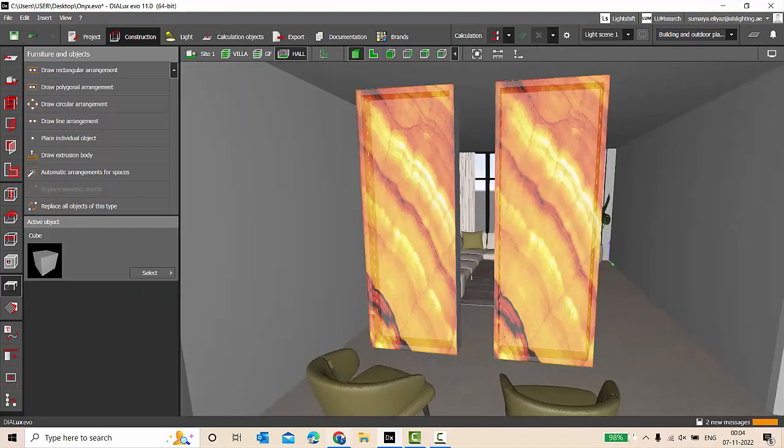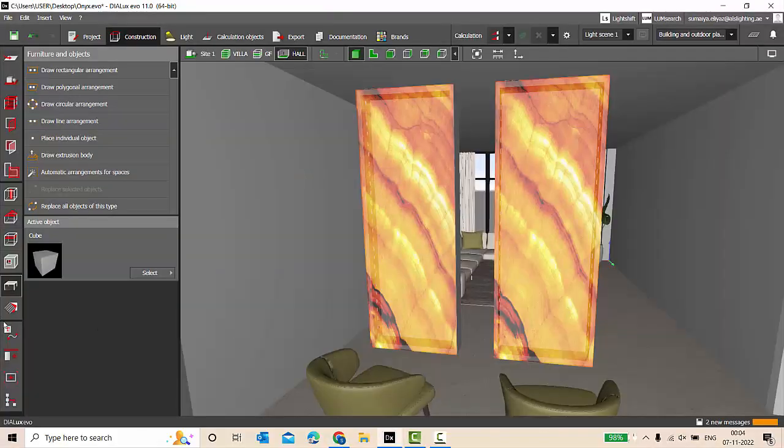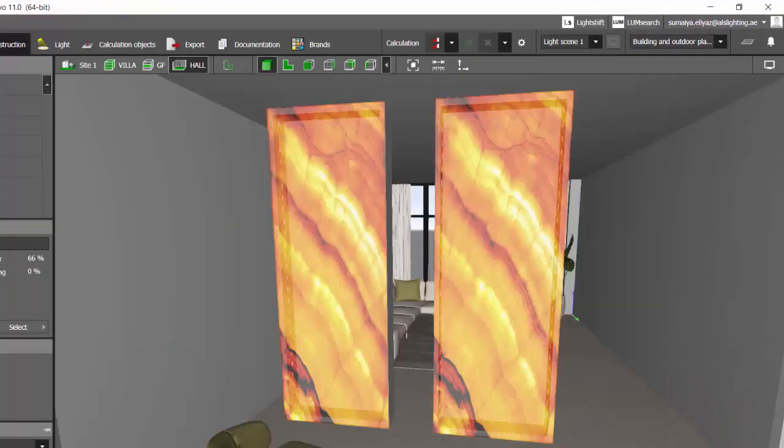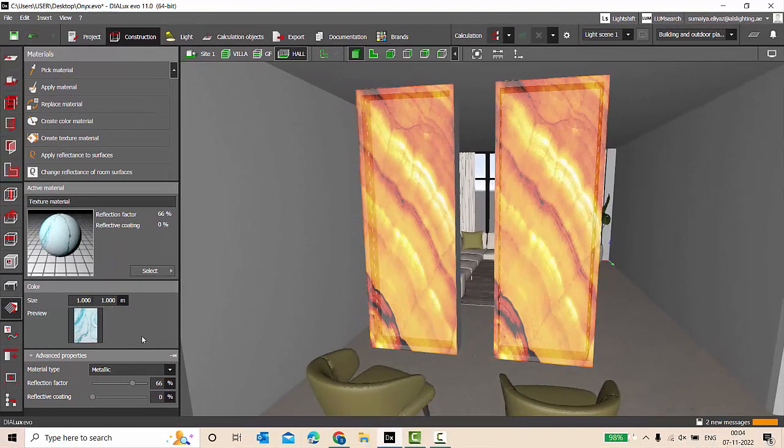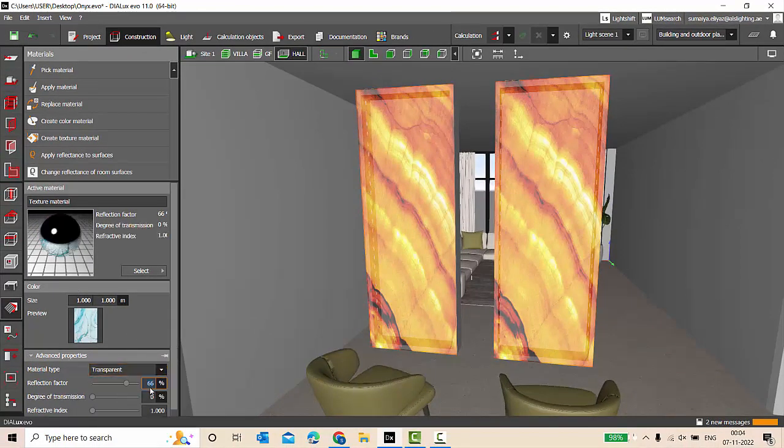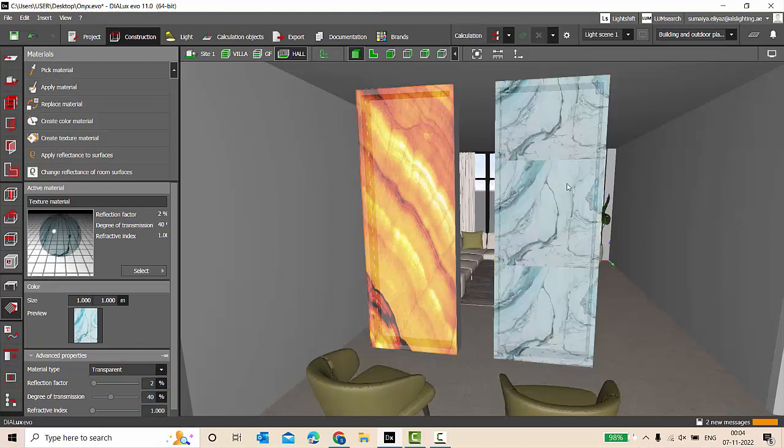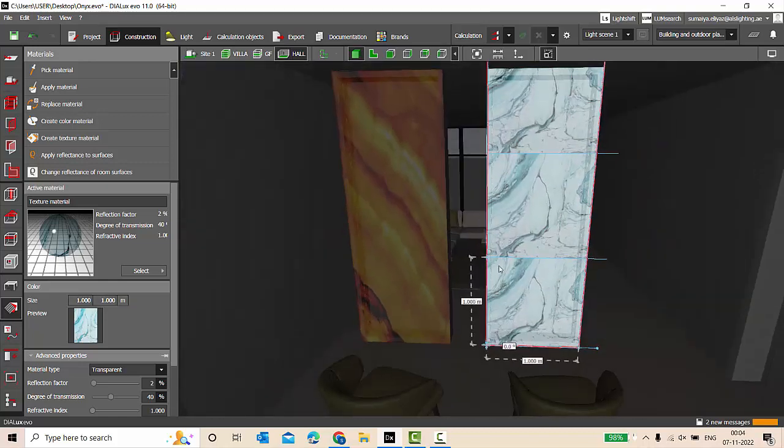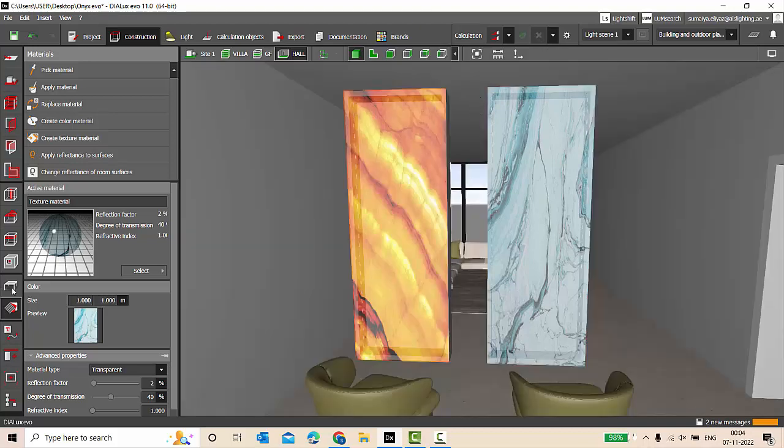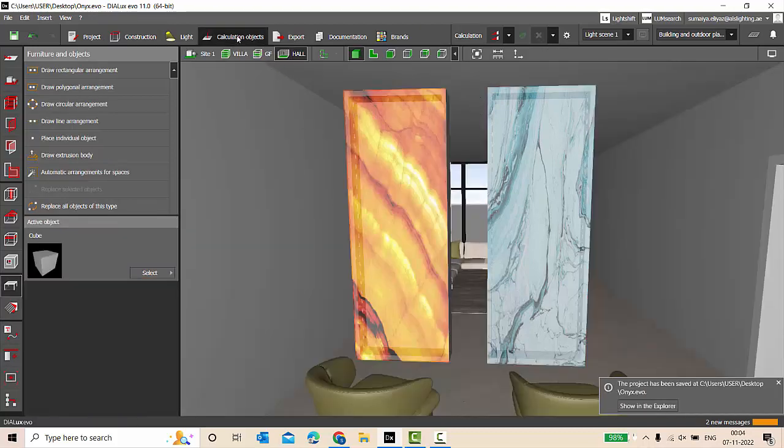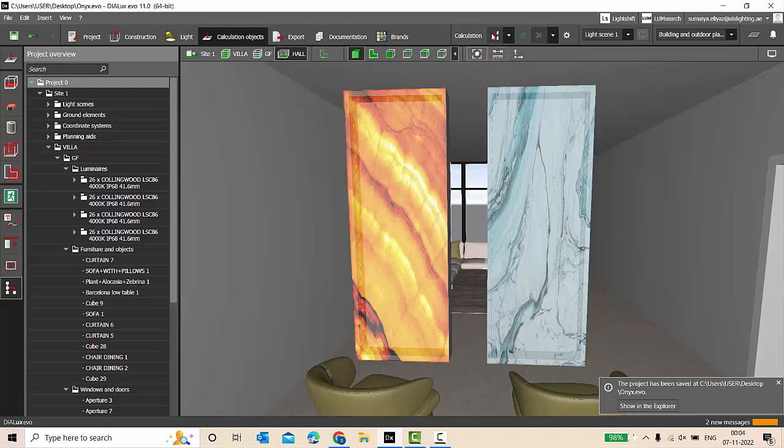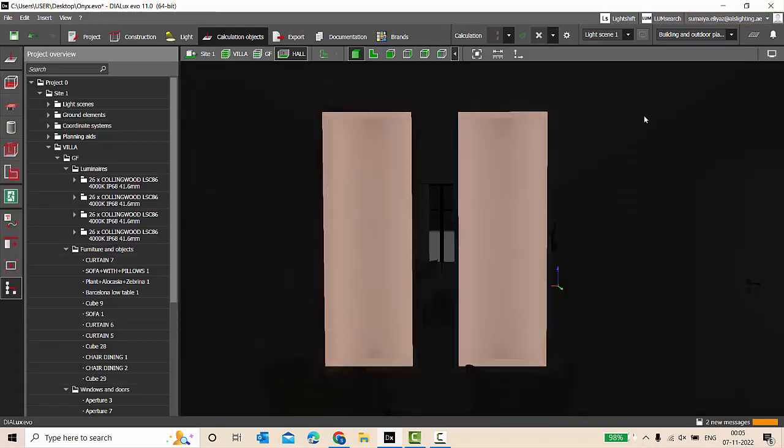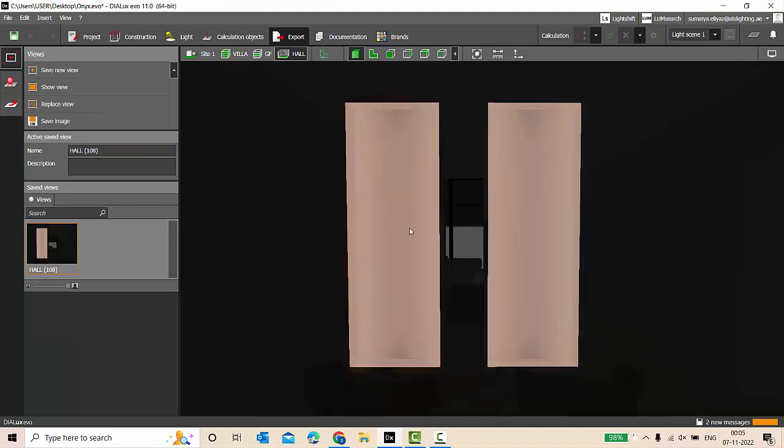Okay, we have made a copy of this one, and let's select some other texture. Let me select this blue onyx texture. Go to the properties, transparent, make it two, and this will be 40, and apply material, scale it. Save calculation objects, run the calculation.